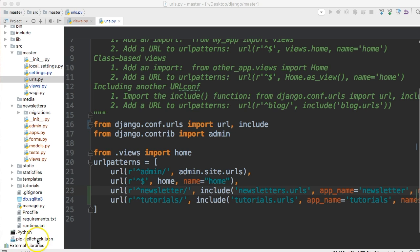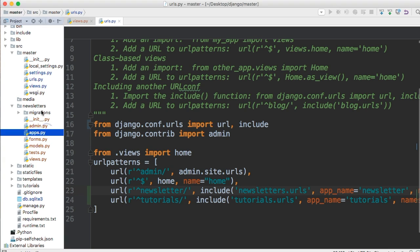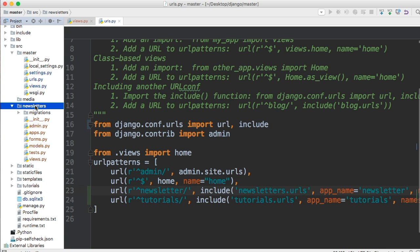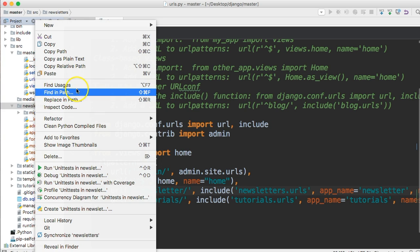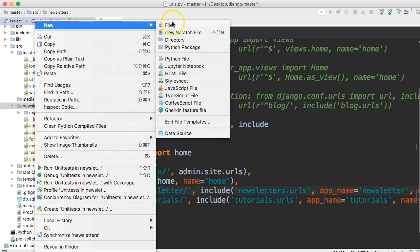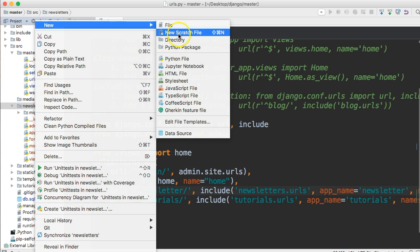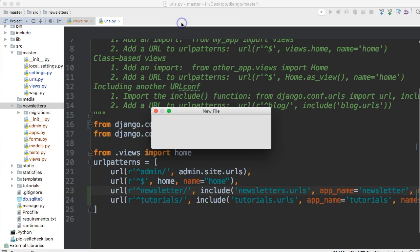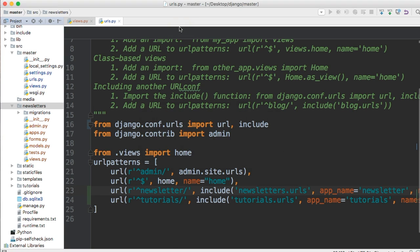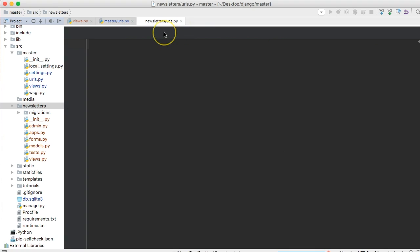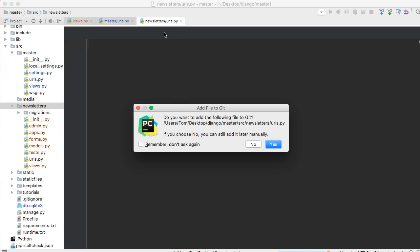So the URLs.py file is not included by default. The reason why, if I haven't mentioned this before, why we like to include the URLs.py file and, for example, our forms.py file in our application and not in some other locations is because we want to make our applications portable. So let's go ahead and create a file and it's called URLs.py.